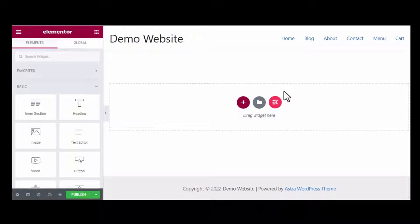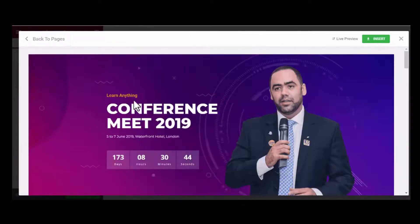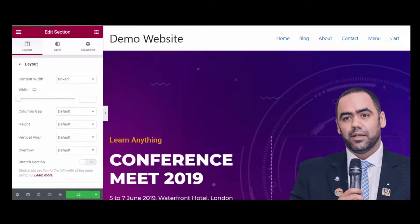Click the ElementsKit icon from here, then go to the Pages tab and add any template by clicking on it. After inserting the template, press the Publish button to make your single-page website live.